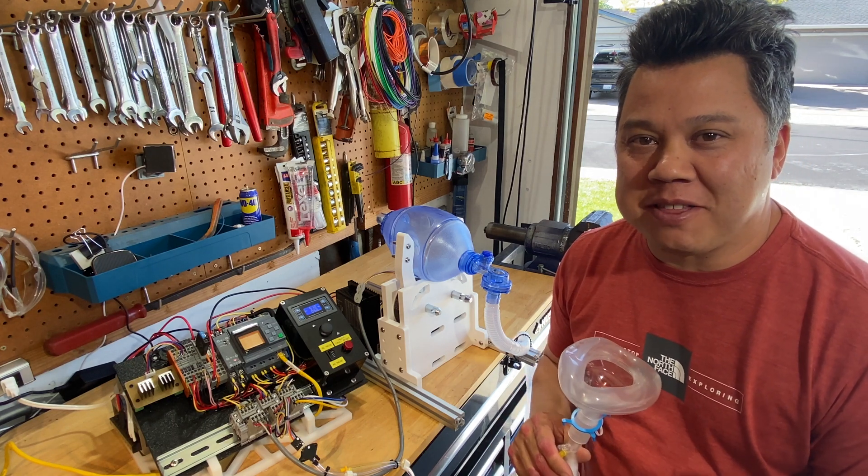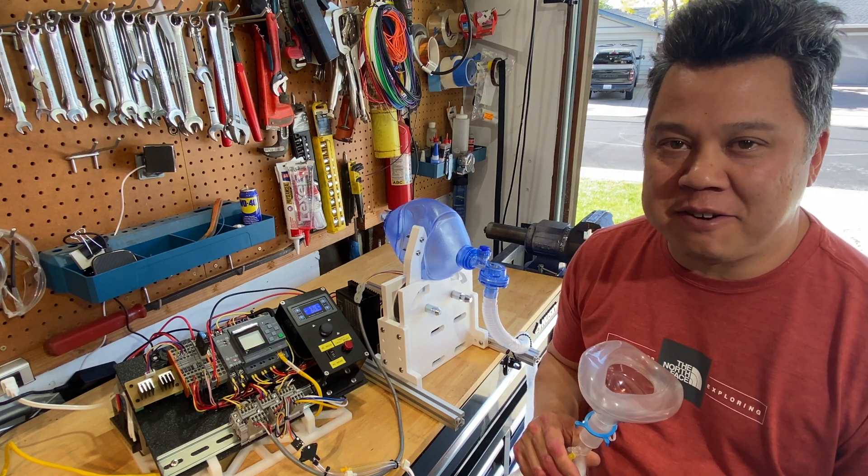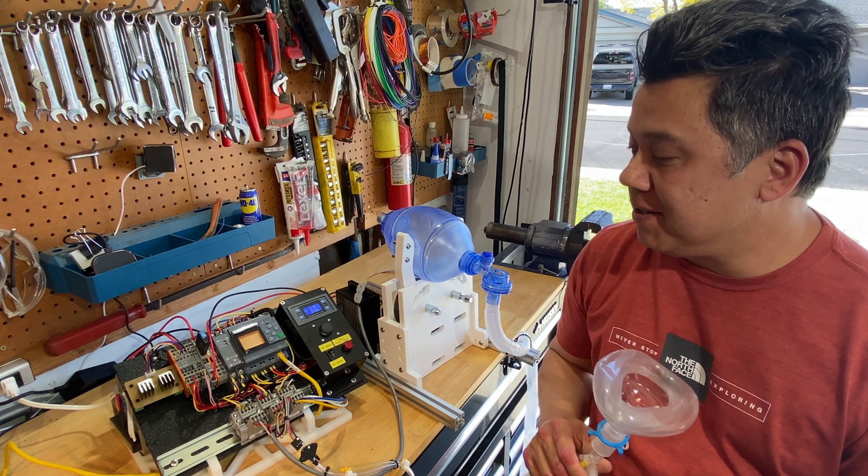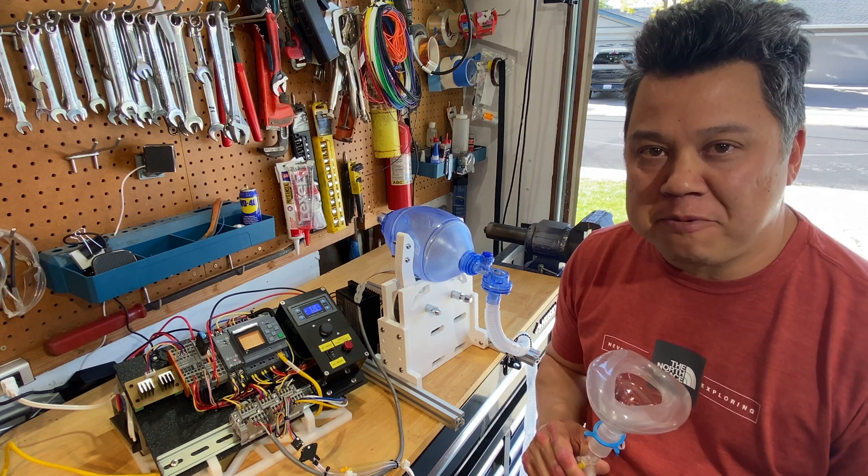Welcome back. This is part three of my home-built ventilator videos. As you can see, I have the hardware and software working now.